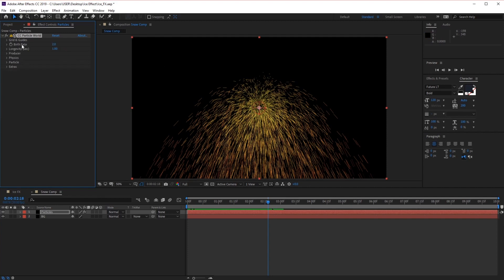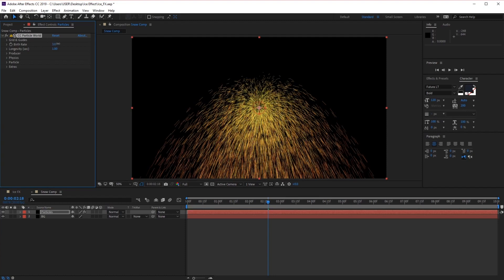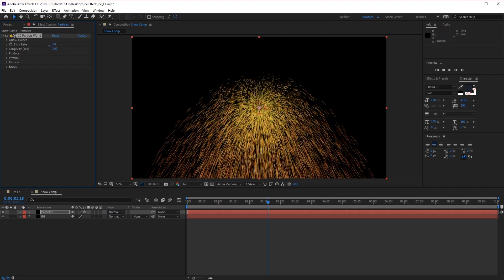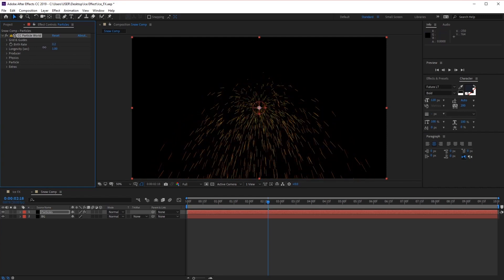Next we have the birth rate, which represents how many particles are being created or born. If we increase the value we increase the amount of particles in the scene, and if we decrease the value we decrease them. Because we want some gentle falling snow, we want to set the birth rate at about 0.3. If you want a full-on snowstorm, feel free to adjust the number a little bit higher.